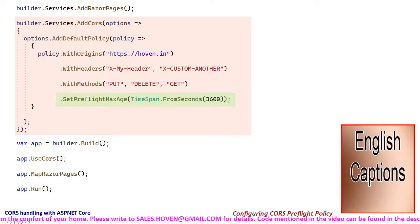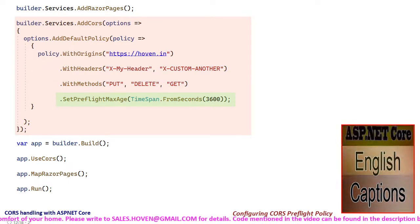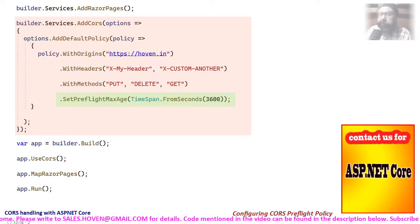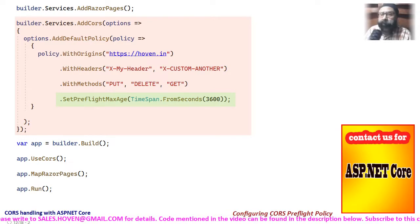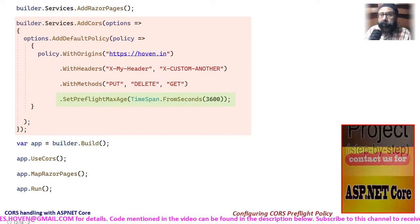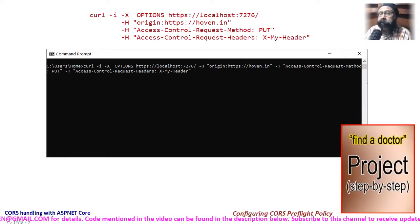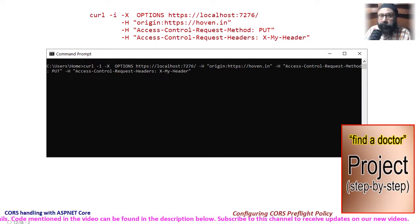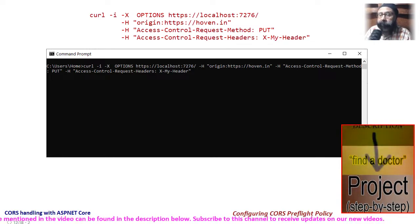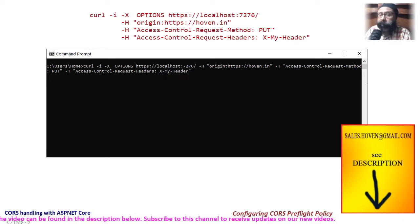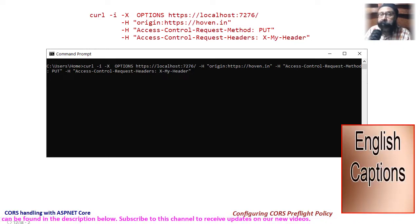Let's now test the application by sending an HTTP OPTIONS request from curl. Run the application and allow the home page to open. Open the command prompt and type the following curl command to send the request.